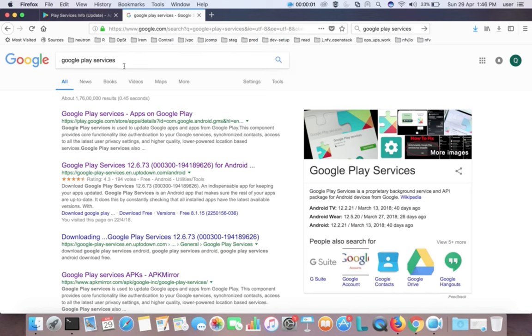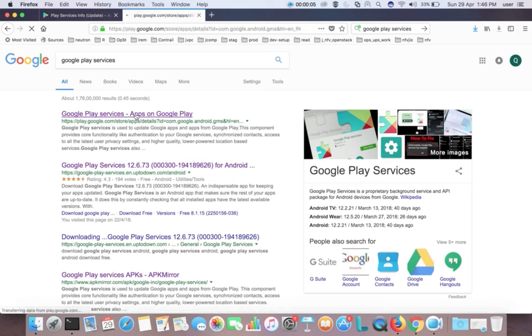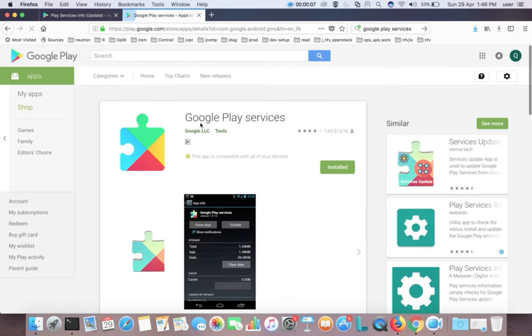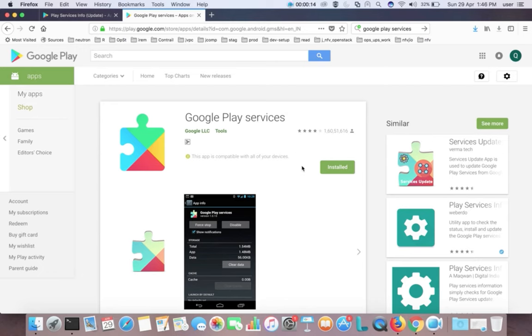Then go to Google Play Store in your laptop or mobile phone and search for Google Play services. Then click on the install button.